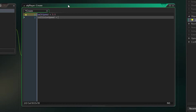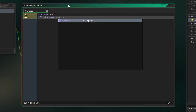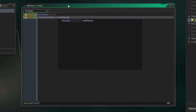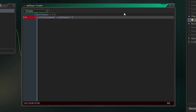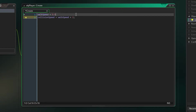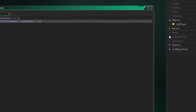We'll call this one 'run_speed' — or call it whatever you want. Make it equal to 'walk_speed + 2'. You don't really need the extra brackets but it's best to just put them there.